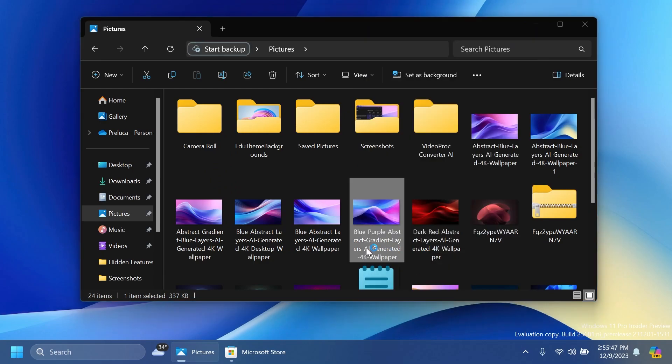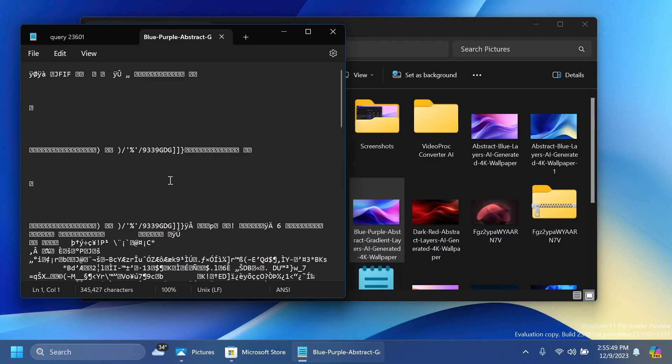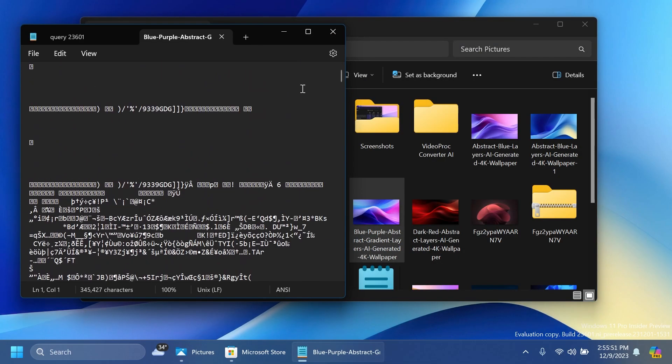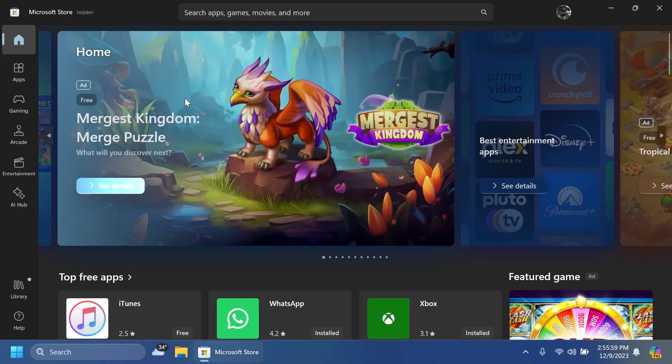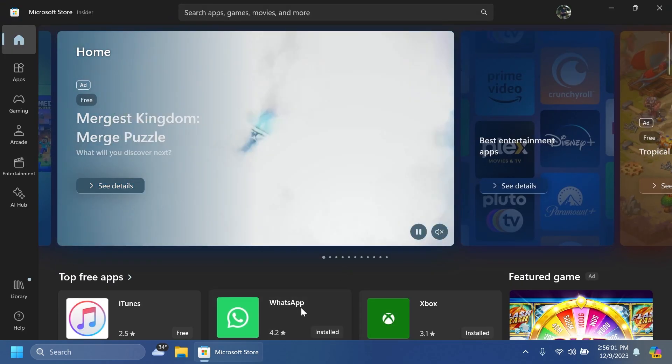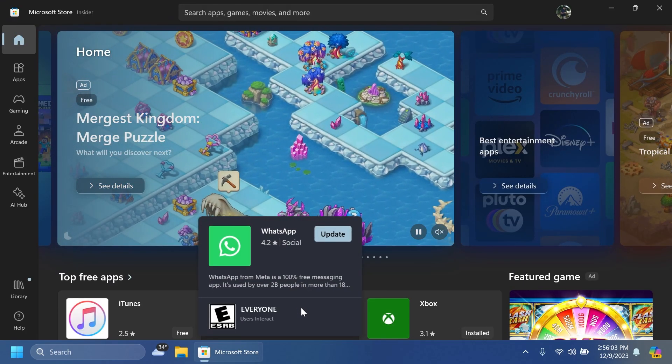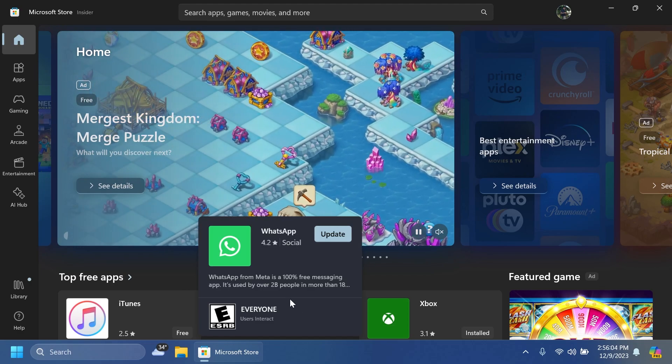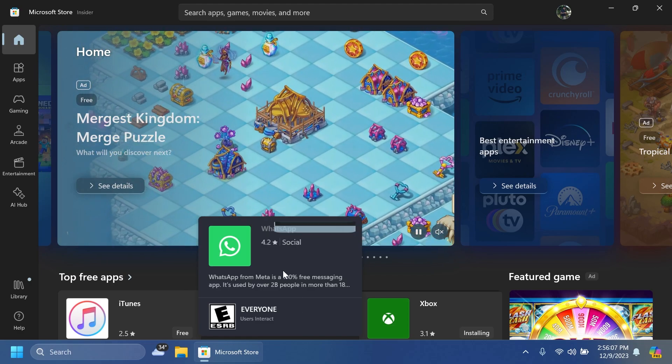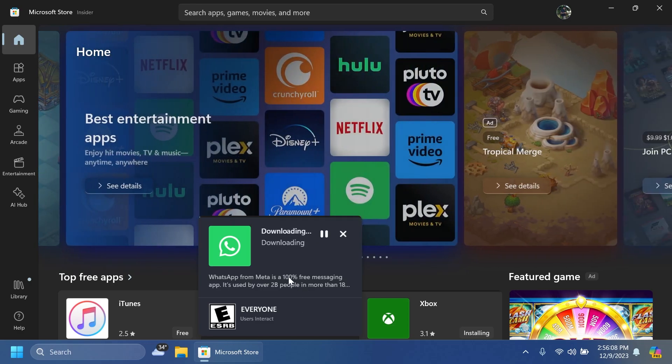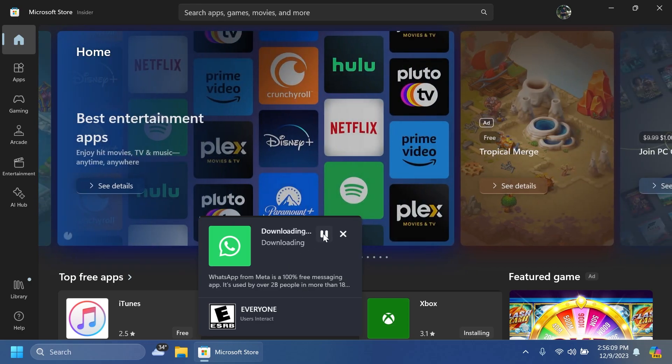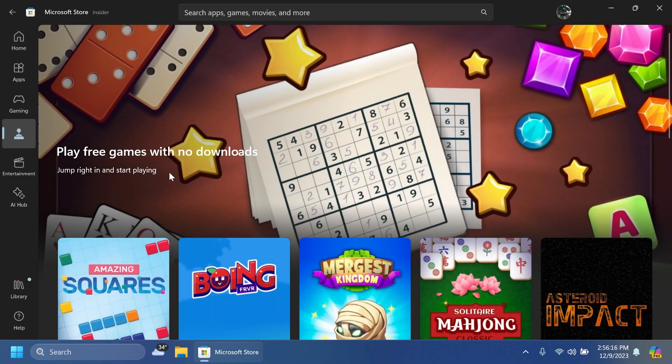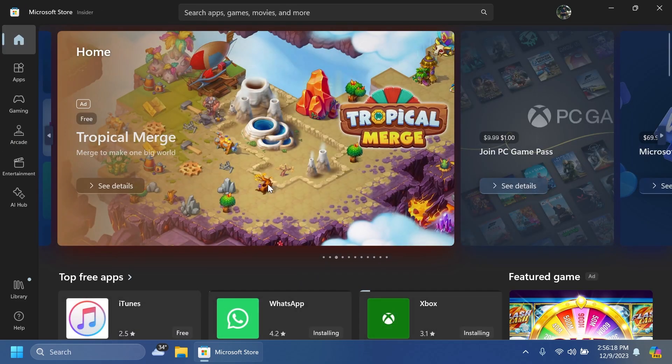We're also getting the new Microsoft Store update which will allow you to install something as you browse. As you can see, when you hover over an app in the home page, you get this new pop-up which will allow you to download and install apps really easily. Also a new dedicated page for instant games and improved performance while browsing in the Microsoft Store.